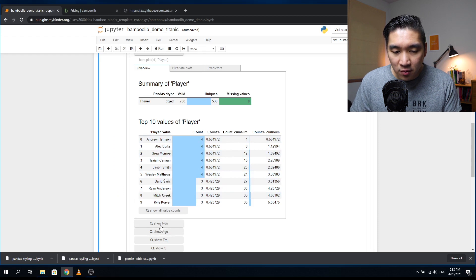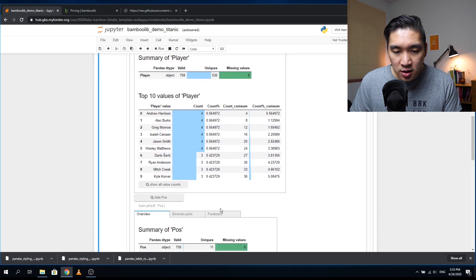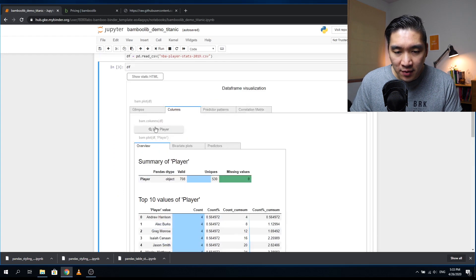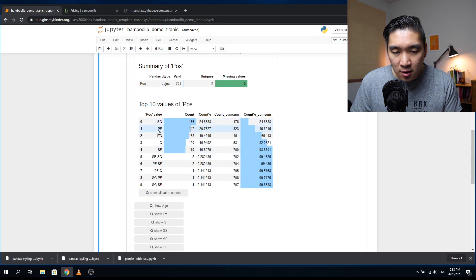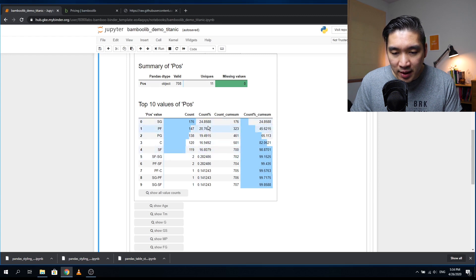You can click to show the next column, like position. The traditional positions are shown by population: shooting guard, power forward, point guard, center, small forward. In the relative distribution, shooting guard accounts for the most at 24%, followed by power forward.